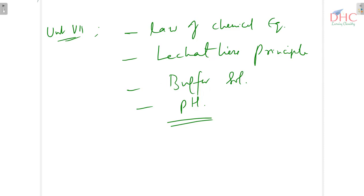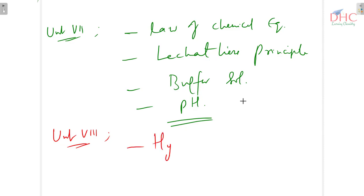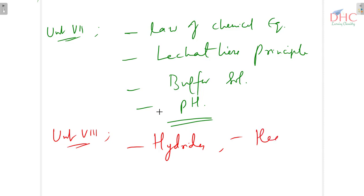In unit 8, that is the hydrogen chapter, we are having hydrides and heavy water as the important topics.